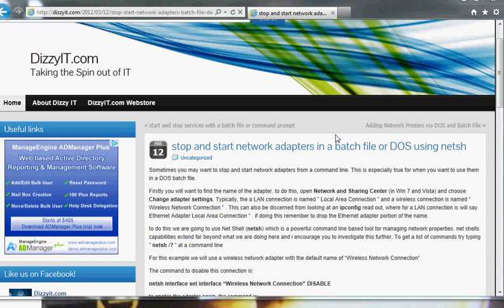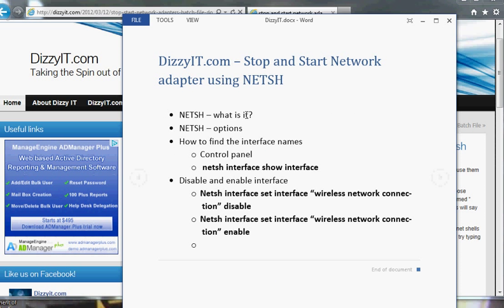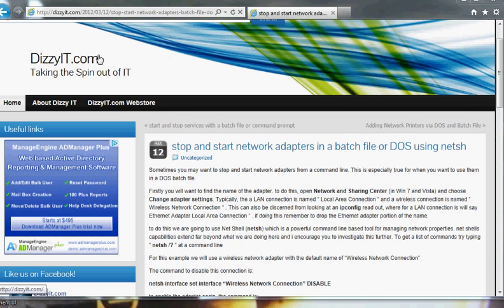Hi there and welcome to DizzyIt.com and our video on stopping and starting network adapters using the Netshell command. This command can be run in both DOS and in PowerShell and it can also be used in batch files for whatever purpose you need them for. We're going to have a look at Netshell, what it is, Netshell options, how to find the interface name, and how to enable or disable the interface. The related article is found on DizzyIt.com under the same name: stop and start network adapters in a batch file or DOS using Netshell.